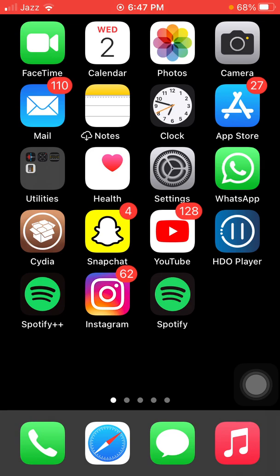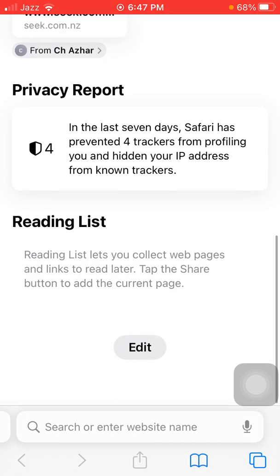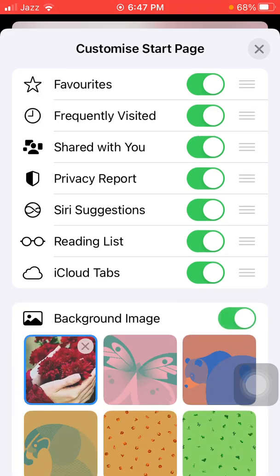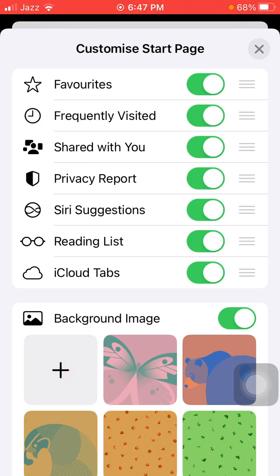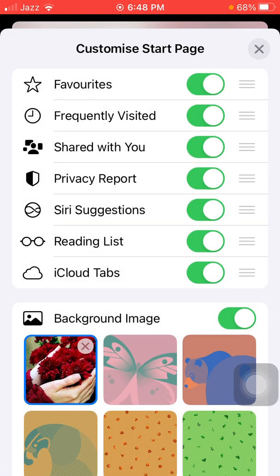Before we start, please don't forget to subscribe. We are not going to use any software. Simply launch Safari browser, scroll down and tap Edit. Here you can see the background image option — turn it on. Now tap the plus button and go to iPhone. It will take you to your iPhone gallery. Select any photo.